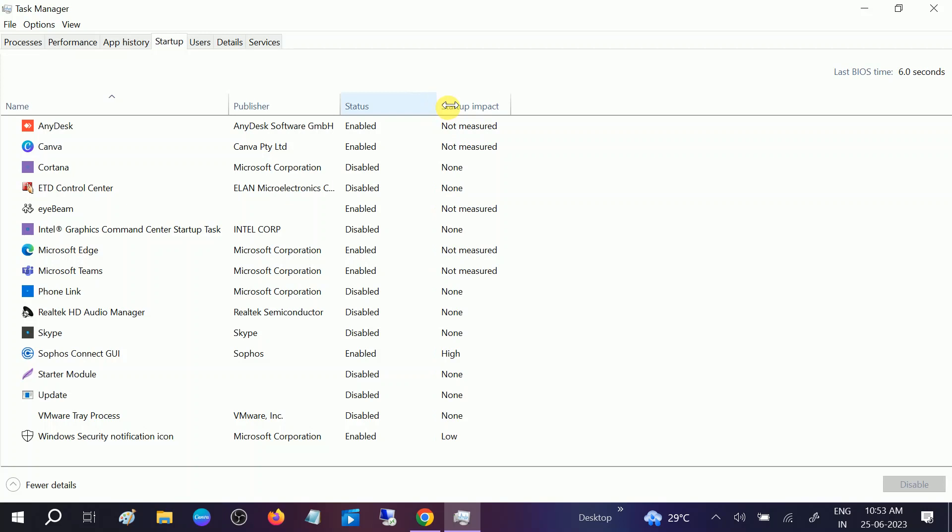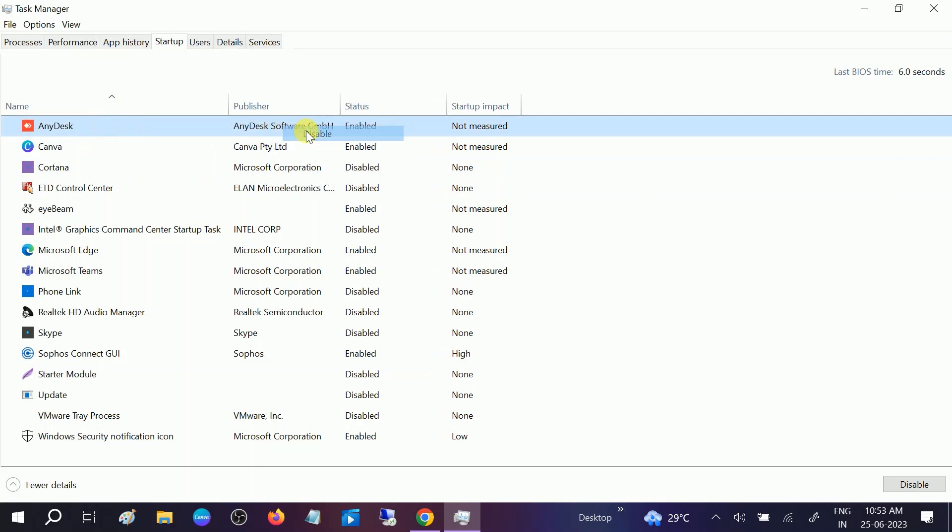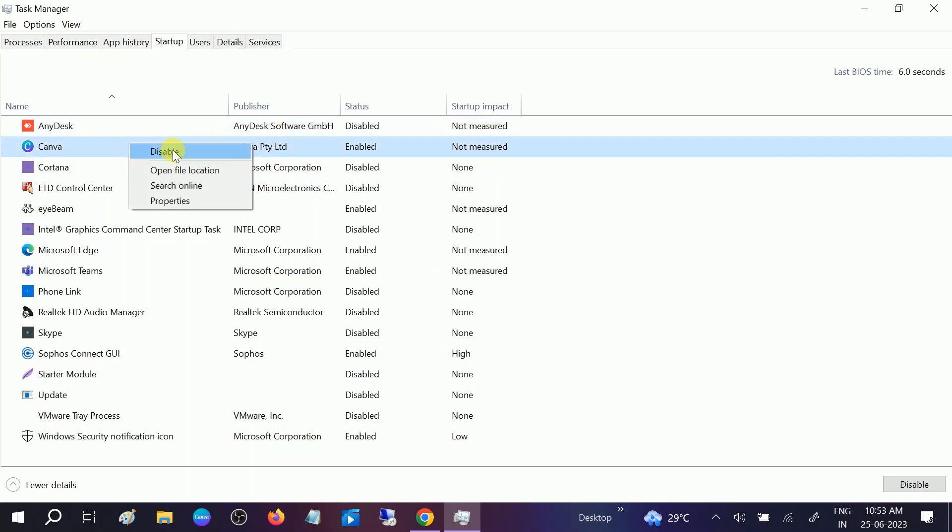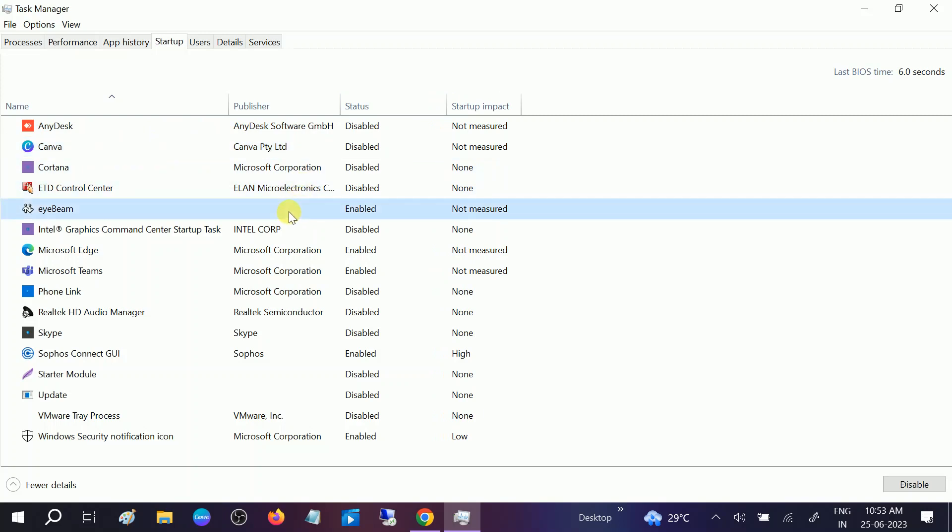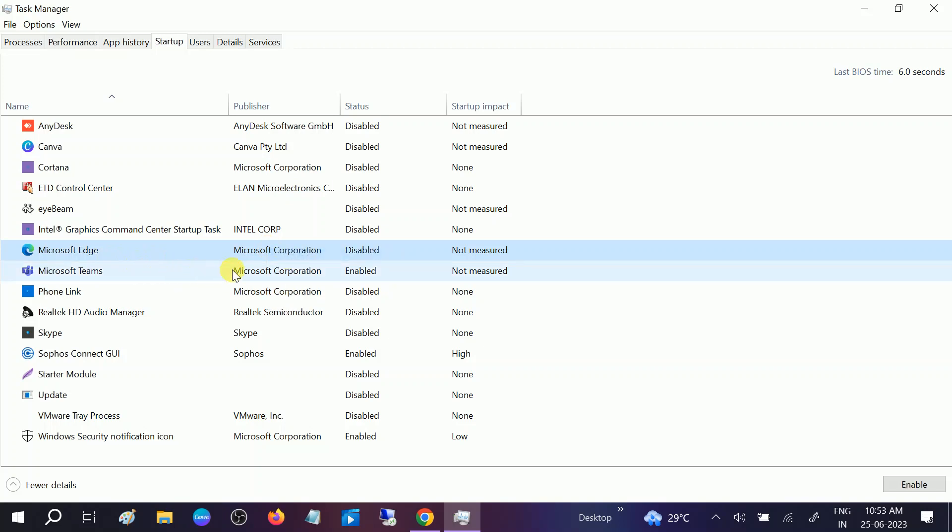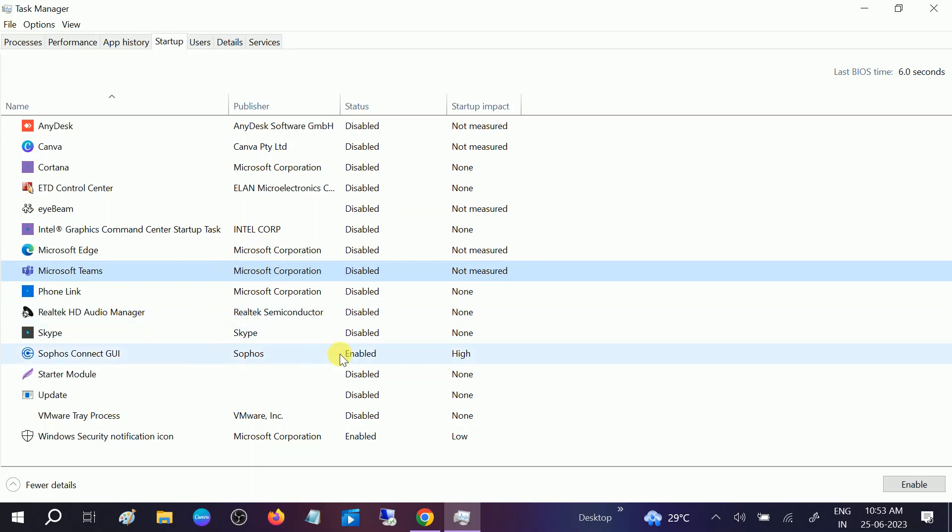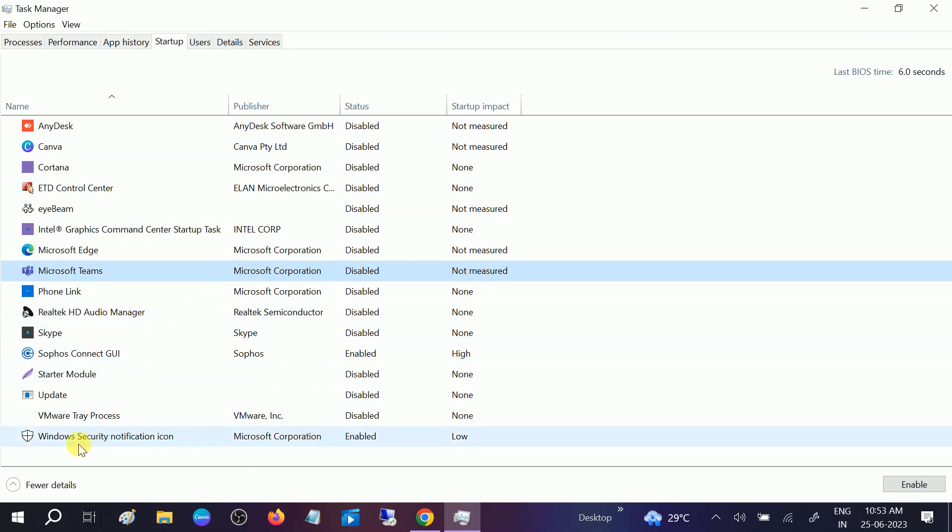You can see here this option should not be enabled like this. You just need to select the software and disable it. You can manually turn on these softwares, so no need to enable from here. Like Microsoft Edge, Microsoft OneDrive, Microsoft Teams, Skype—any application you can disable from here. You just need to enable Windows Security Notification. Once this is done, just close this.